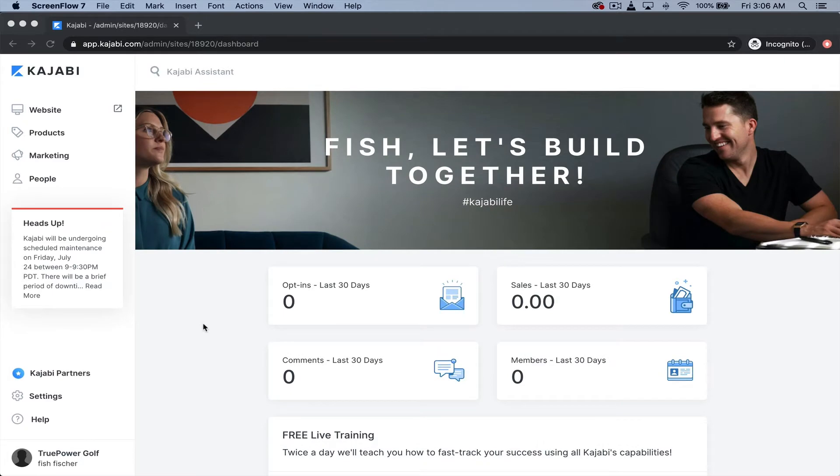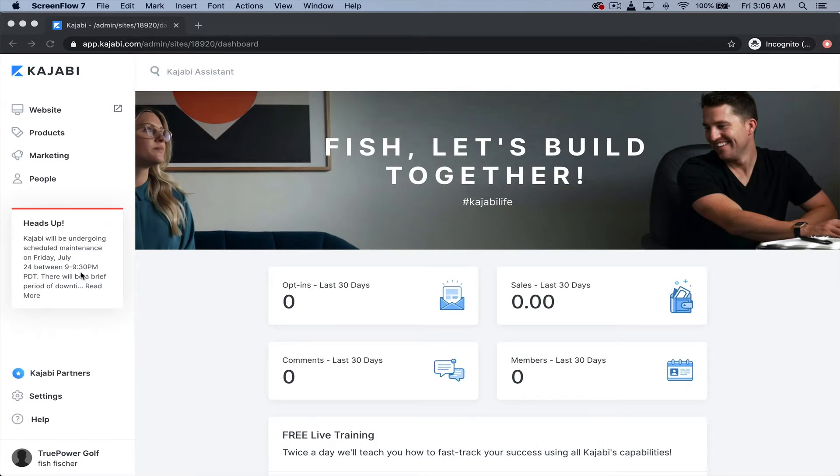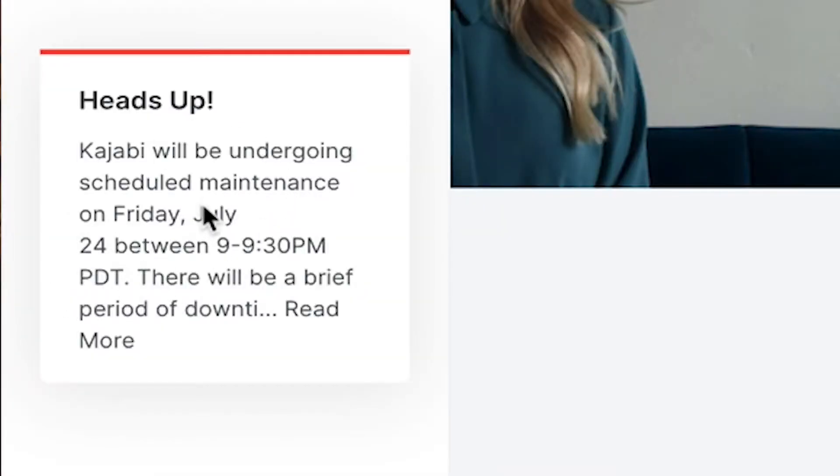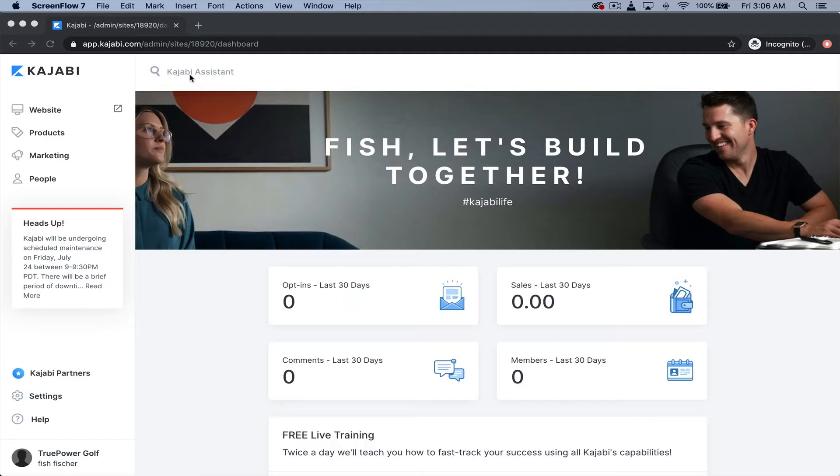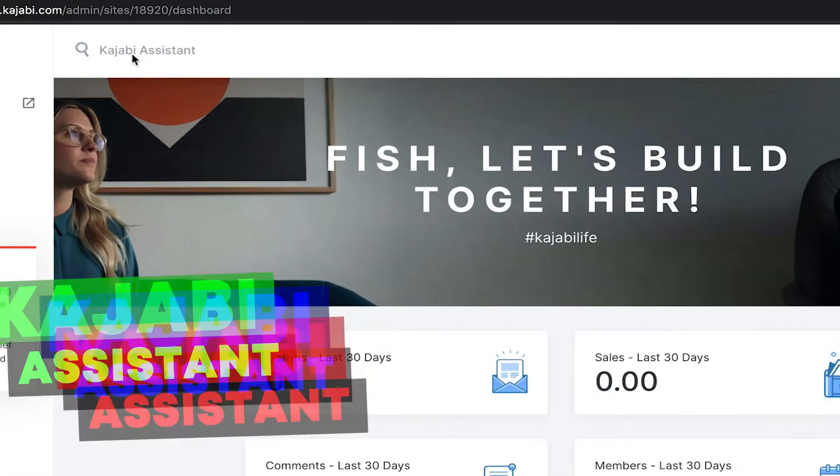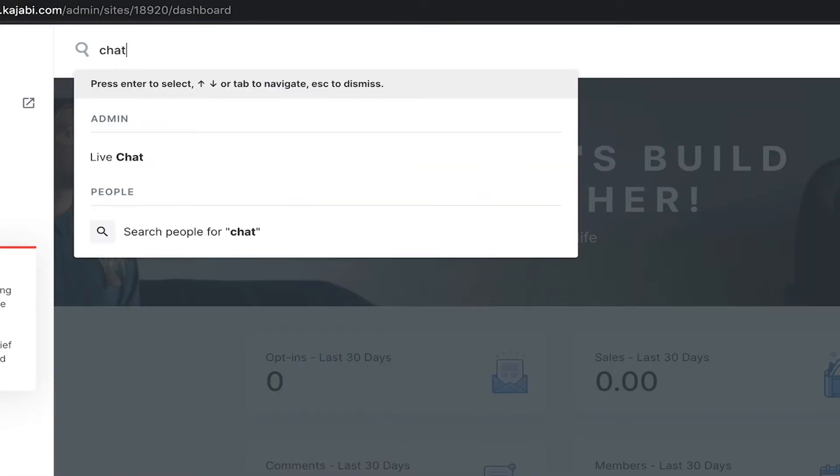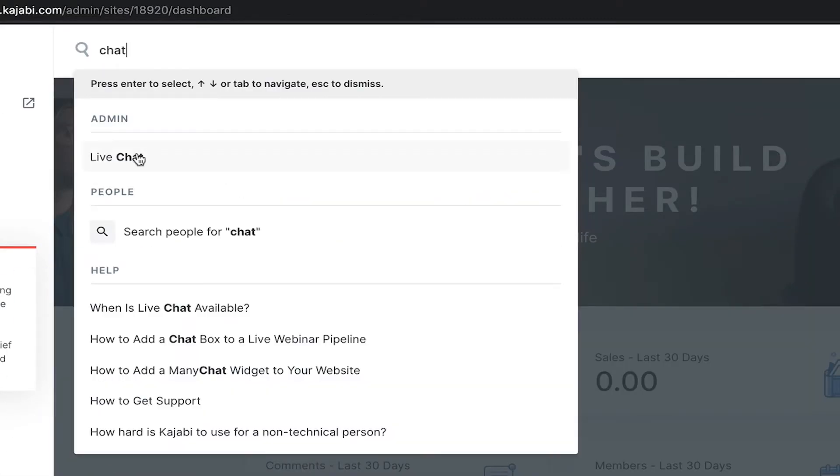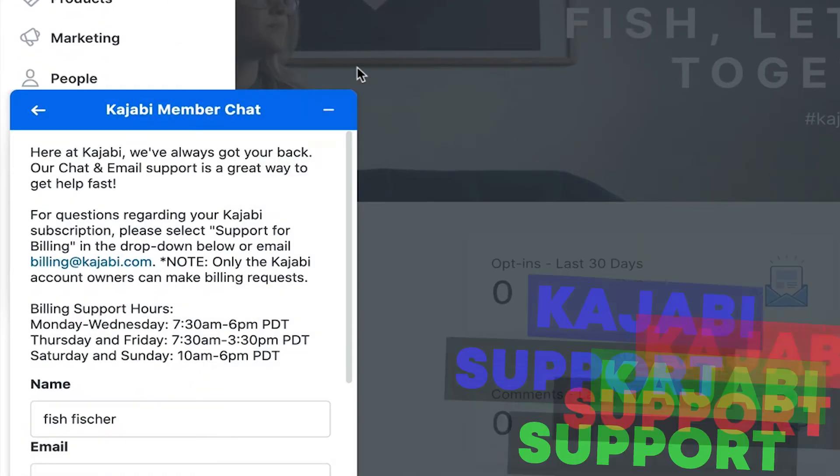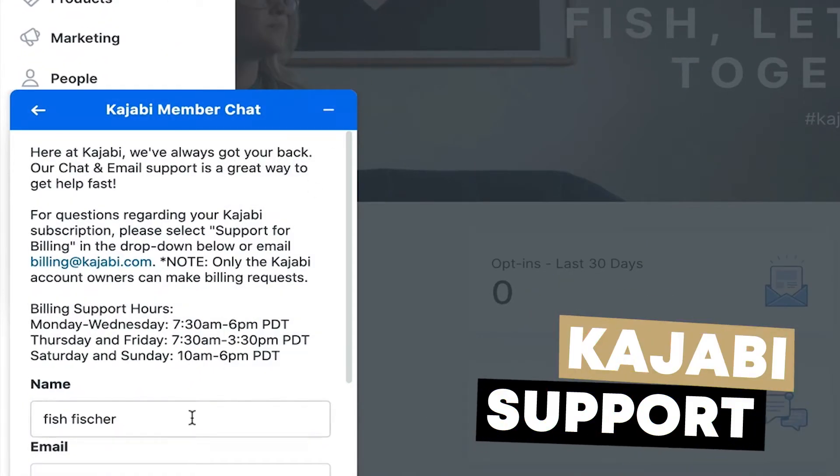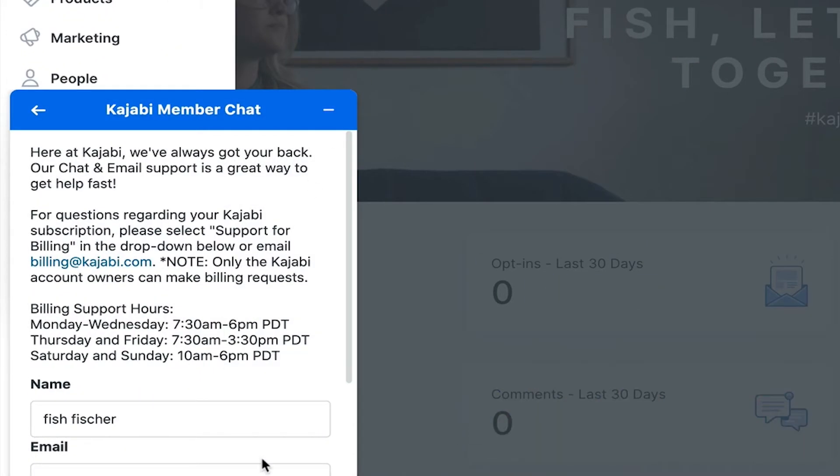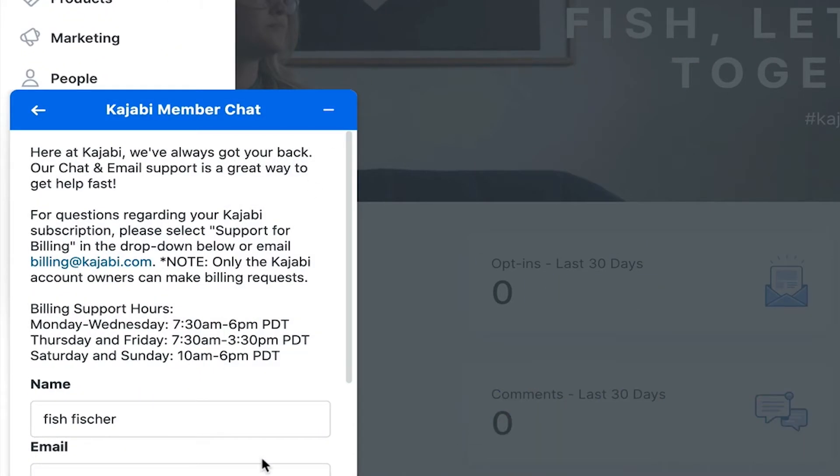They keep it pretty simple, right? They give you some little updates right here which are kind of cool. You can go here to the assistant. This is a shortcut tool. You could type in chat if you needed to talk to someone. They've got great support. You always have the ability to chat with a Kajabi member right off the bat at any time of the day.